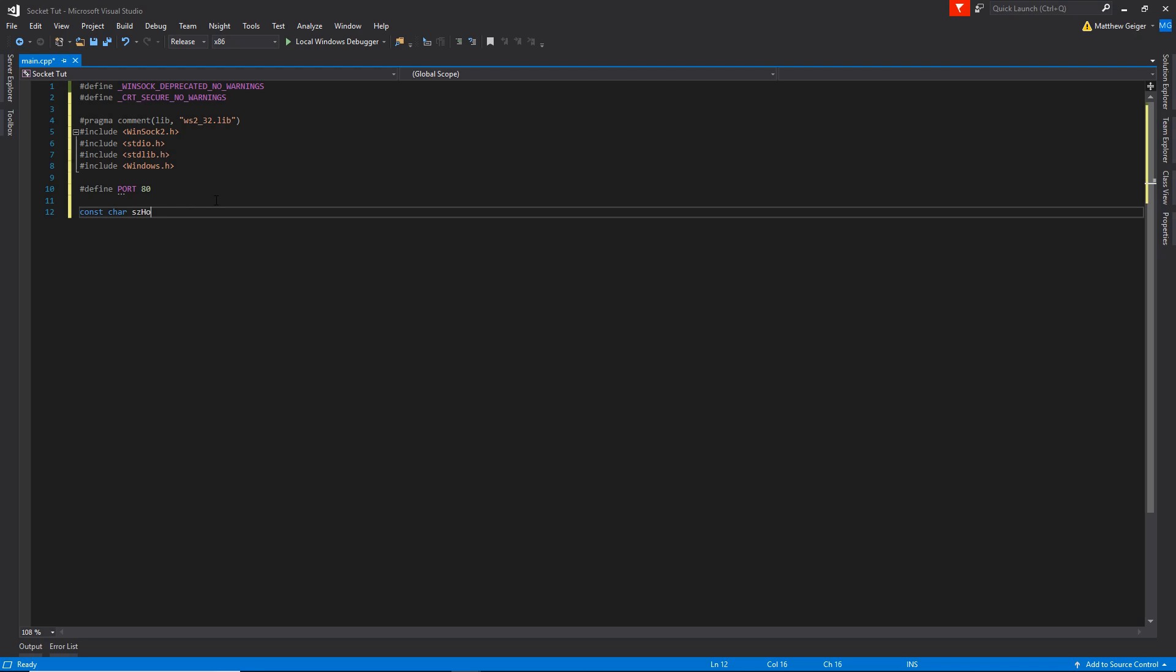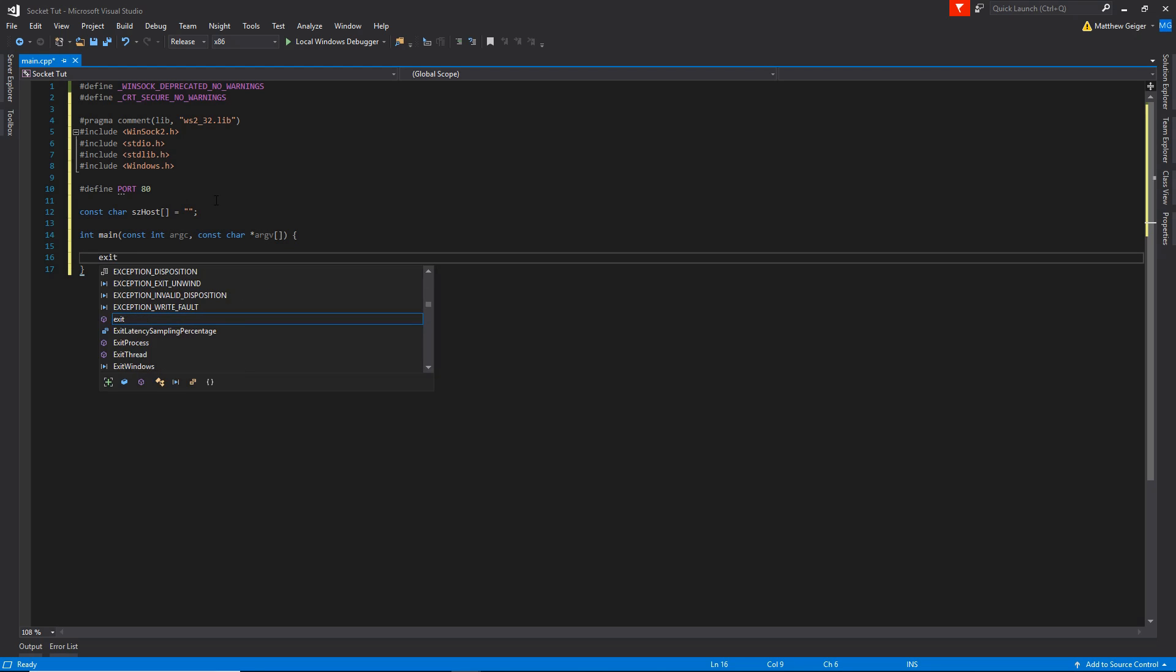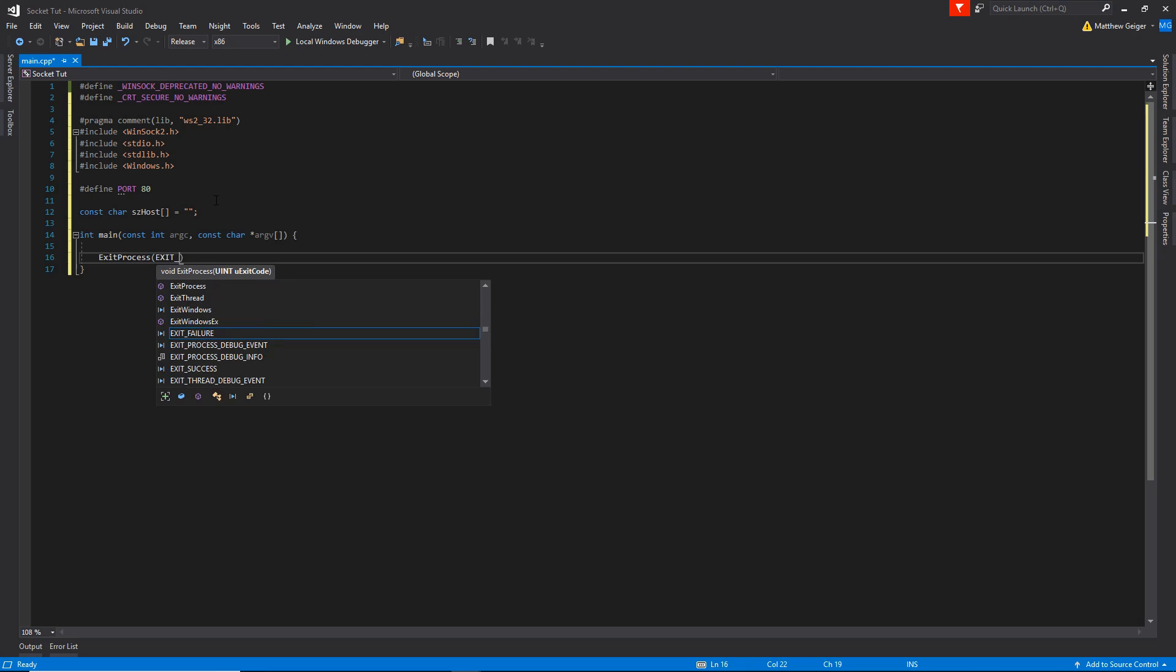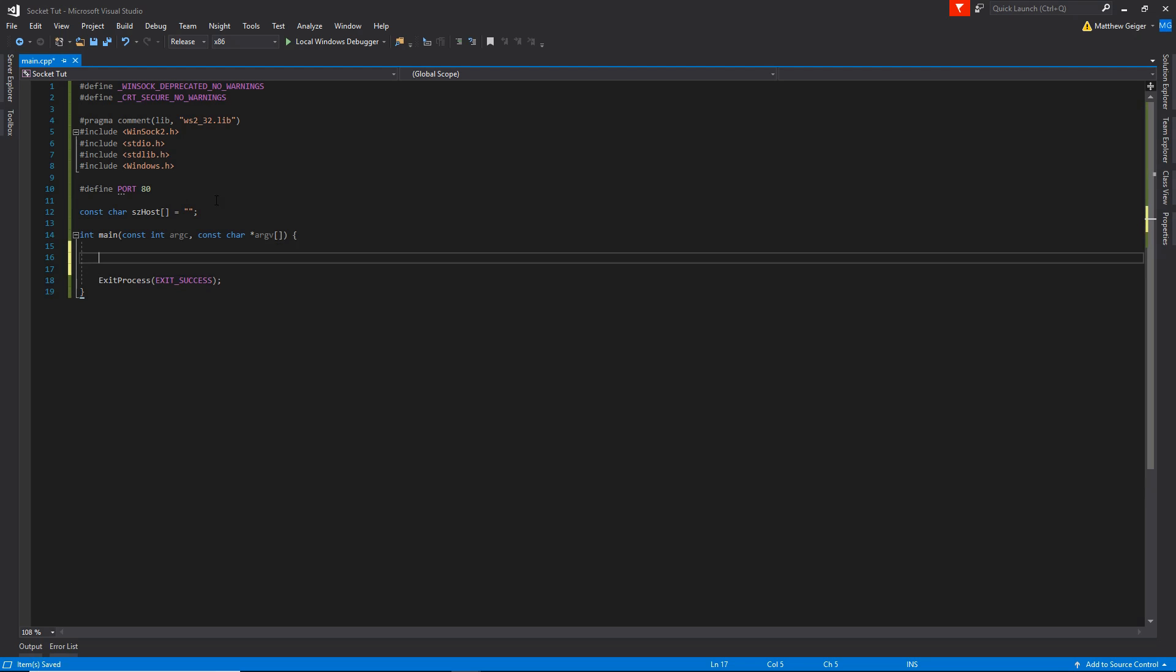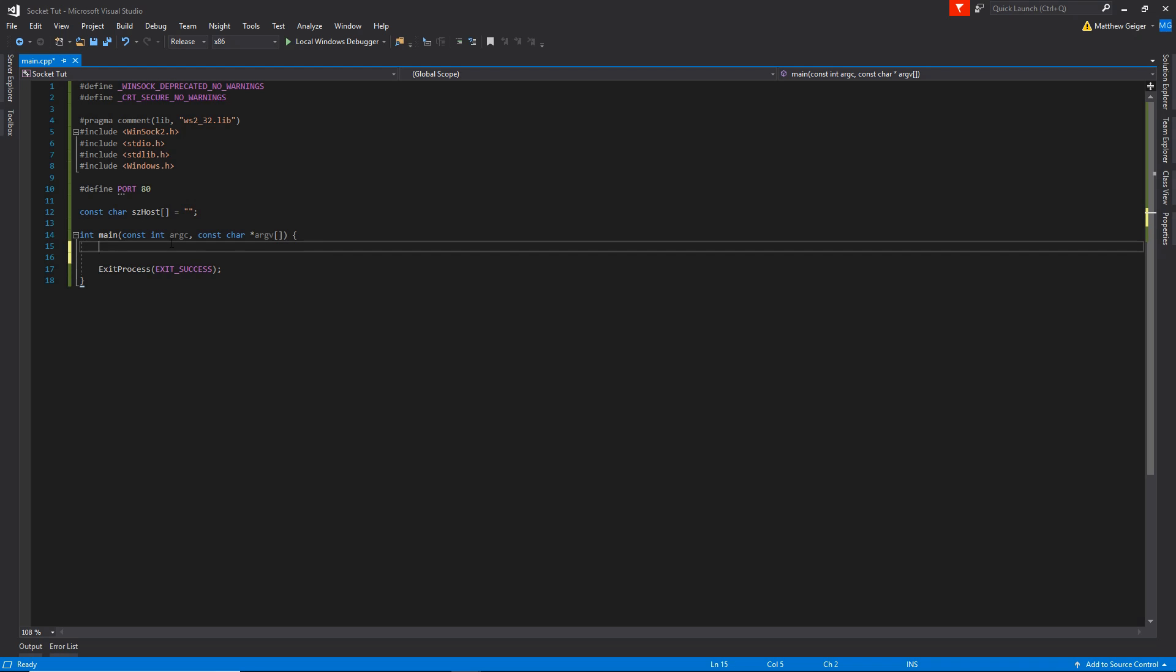I'm also going to create something to hold either the IP address or you can give it its URL or you can pass it its IP address. Go ahead and create your main prototype here, exit process, exit success. Perfect. Alright, if you guys really haven't seen exit process before, it's going to do something really similar to just returning, except as far as at the kernel level is concerned, it's a little bit more helpful to the operating system. So it's commonly good practice and I usually do it.